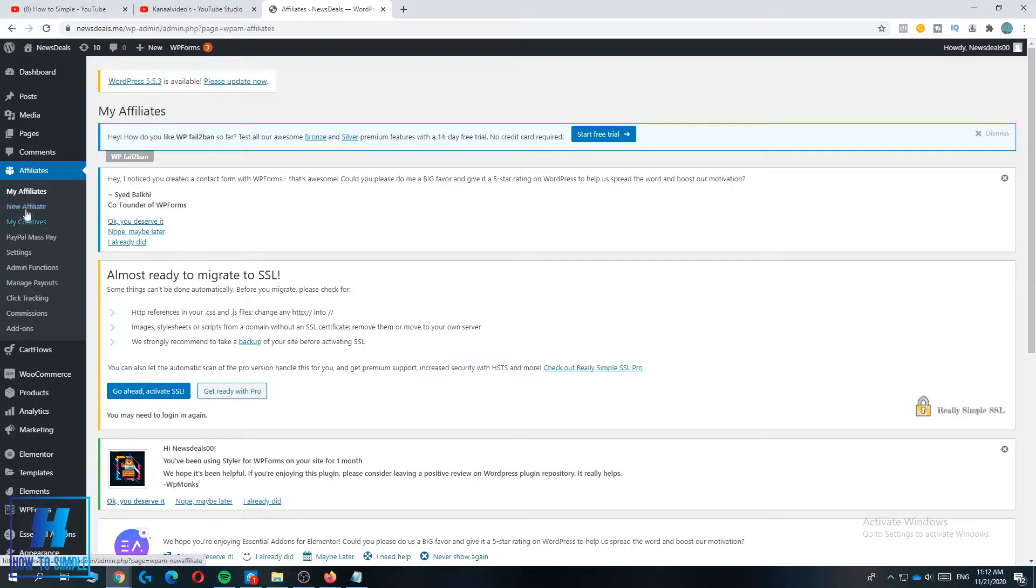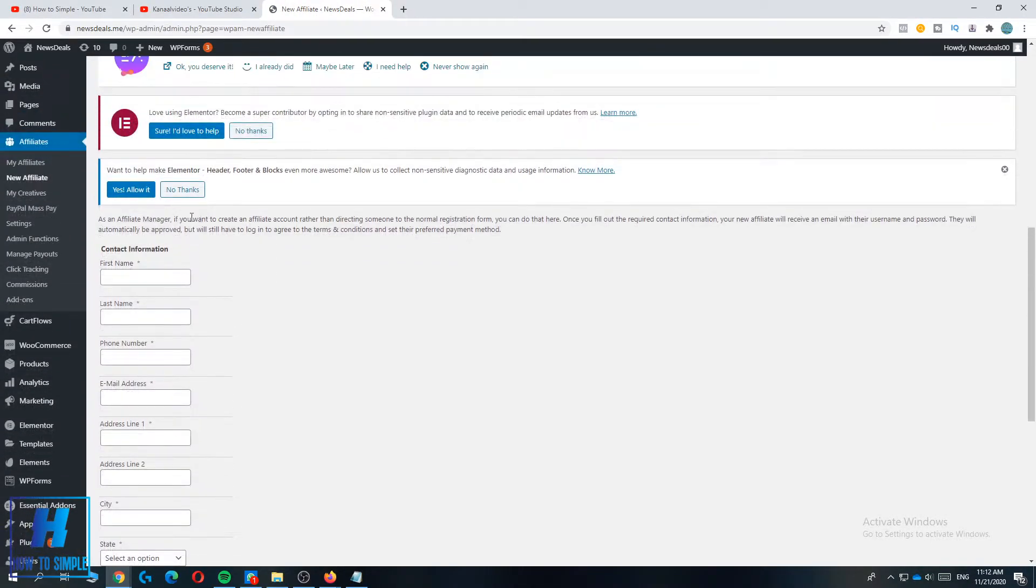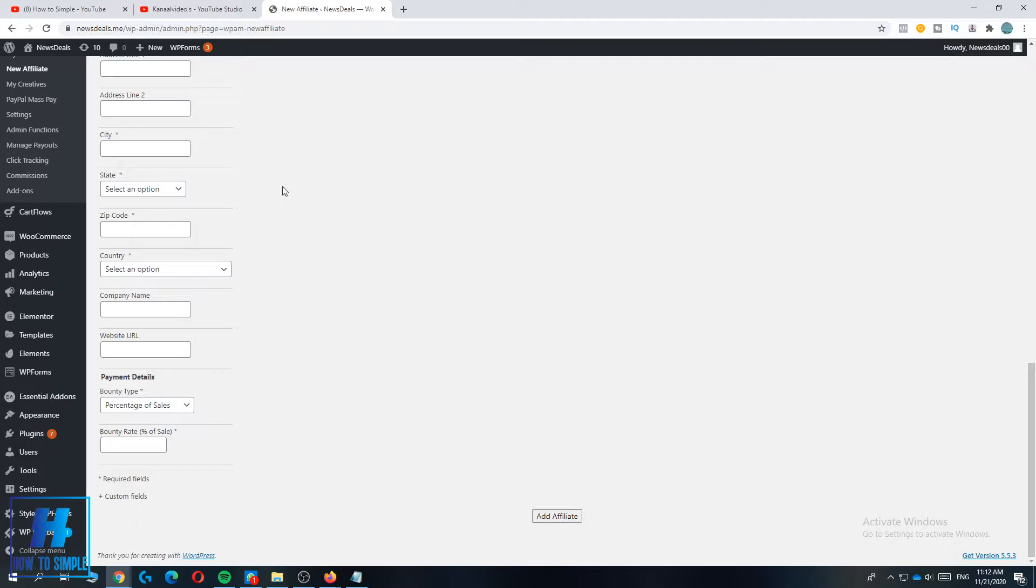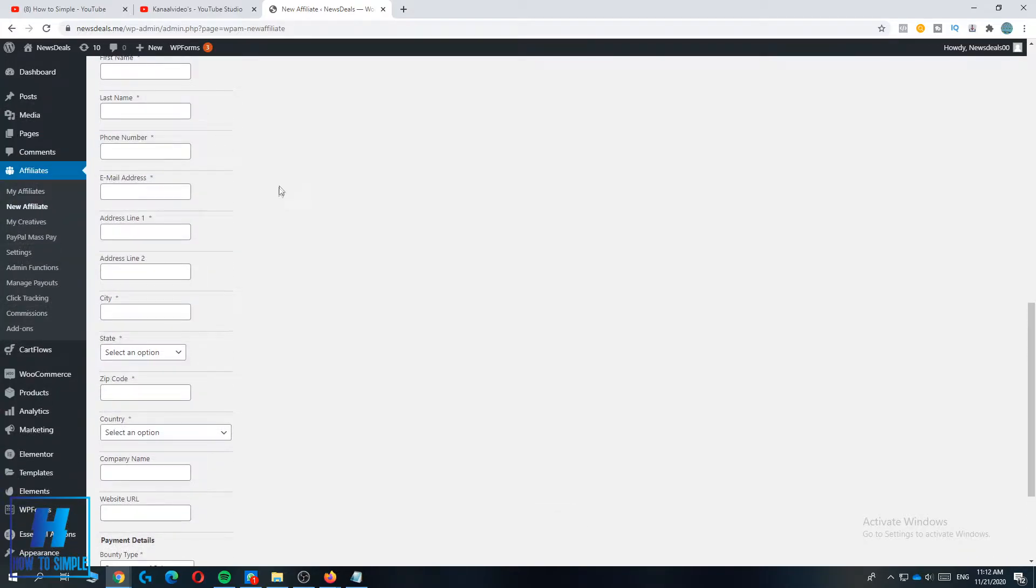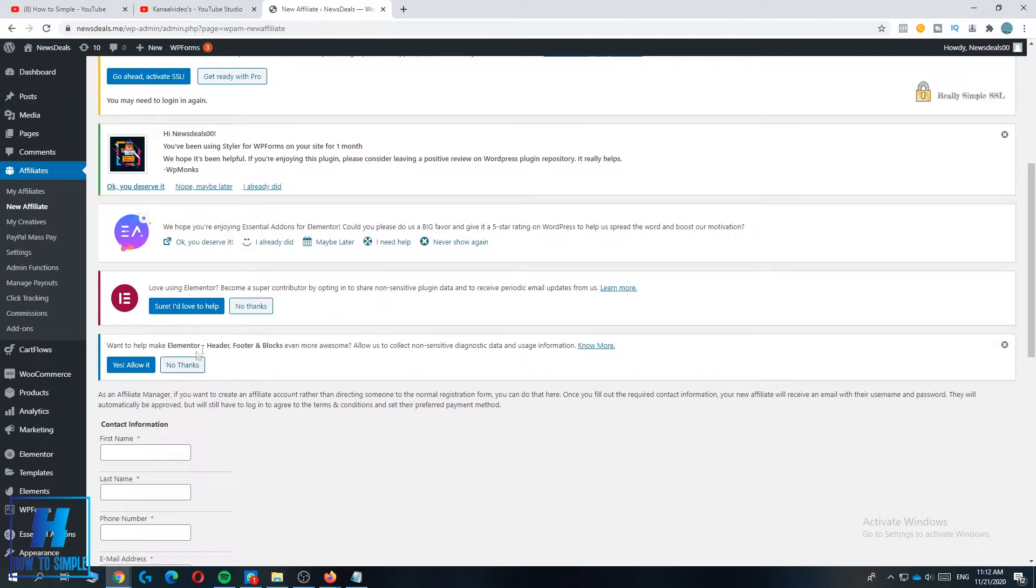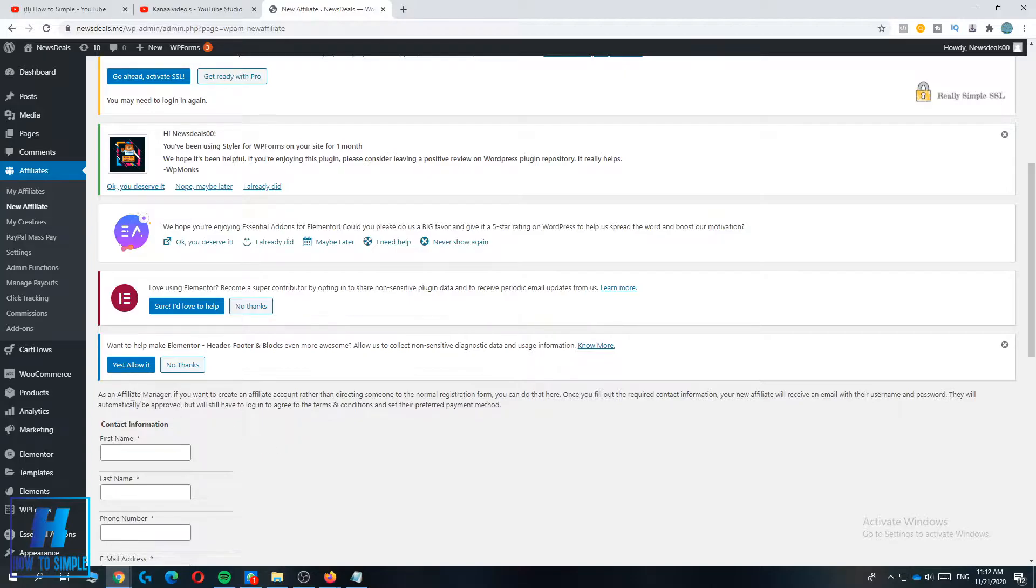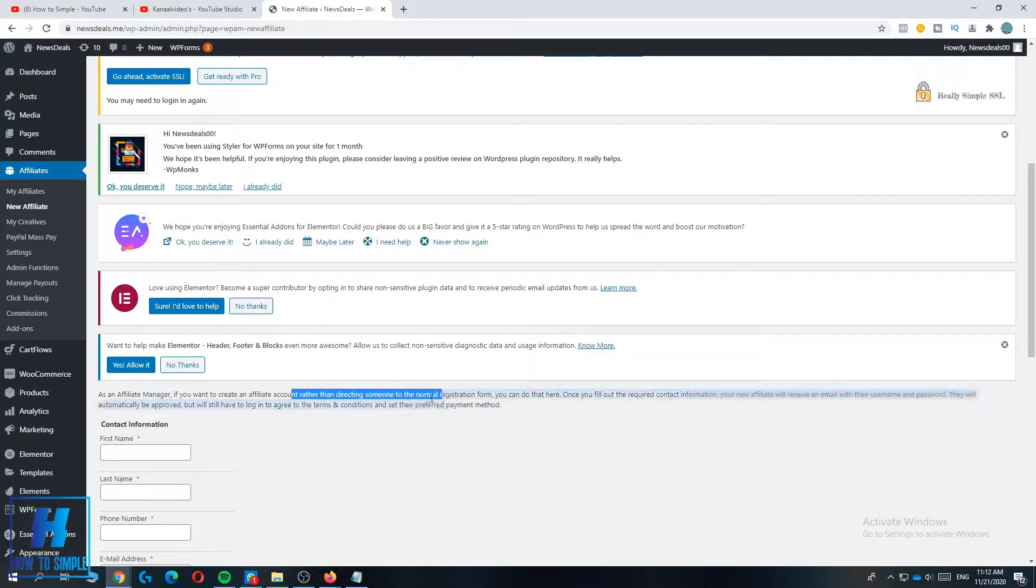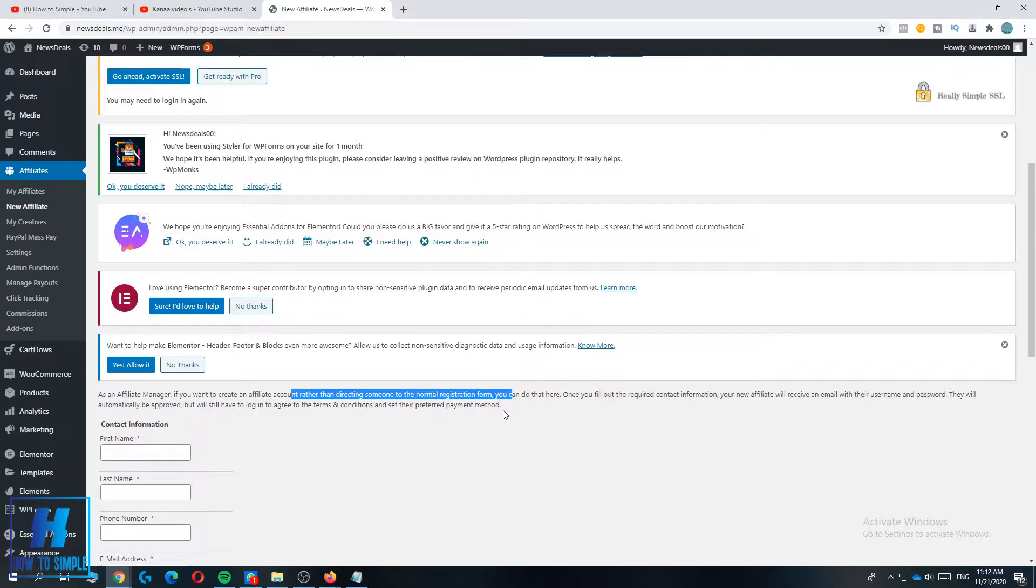But first let's go to New Affiliates. As you can see here, people can enter in their details and their payment information and all their details to sign up for the affiliate program. As an affiliate manager you want to create an affiliate account rather than directing someone to the normal registration form. This means you have to select a different registration form for affiliates than for customers.